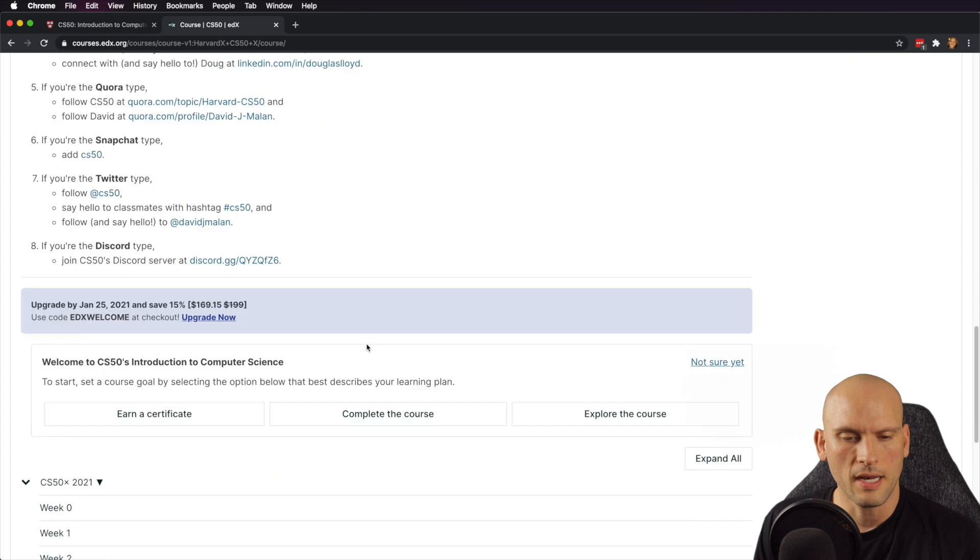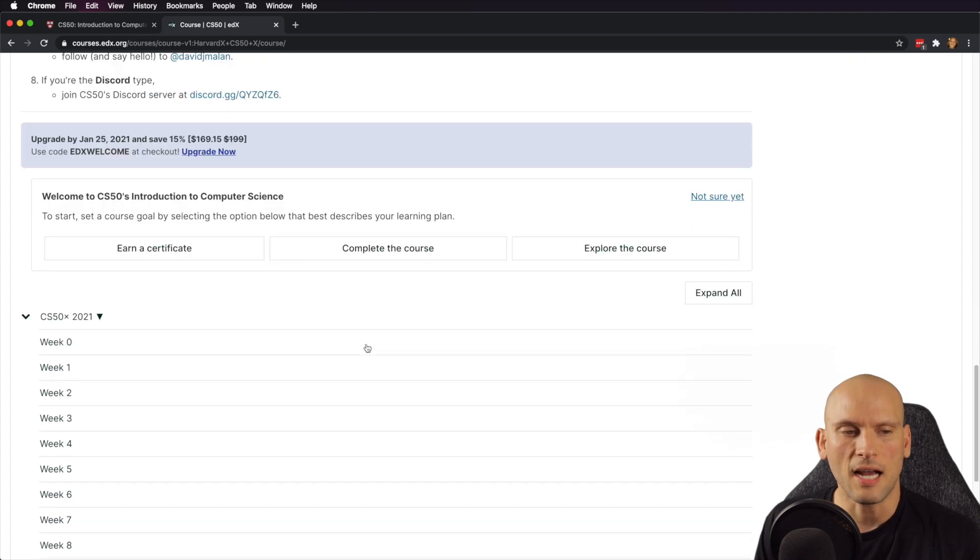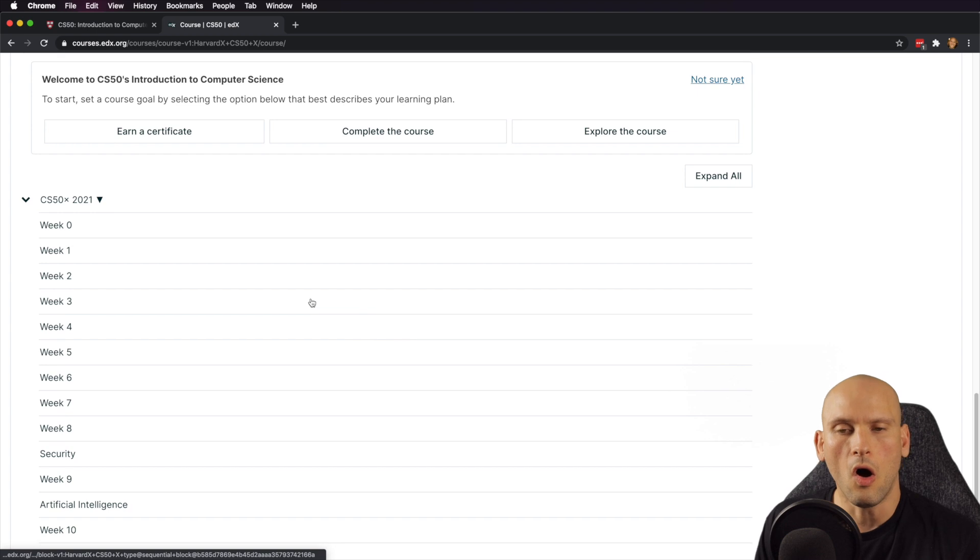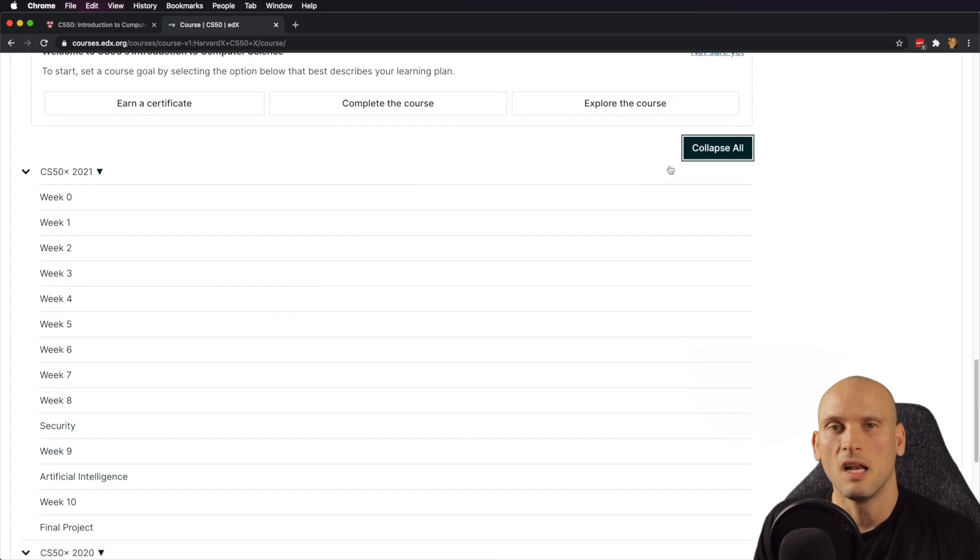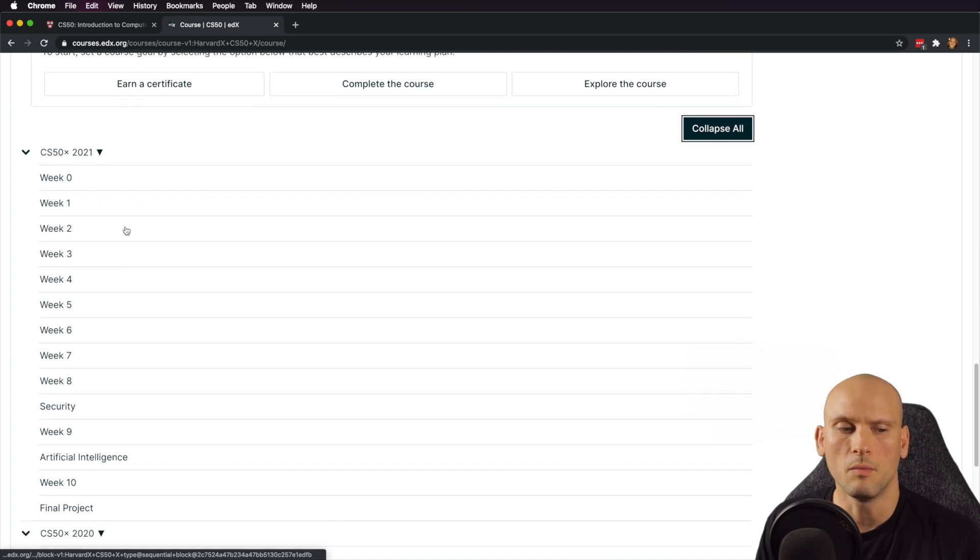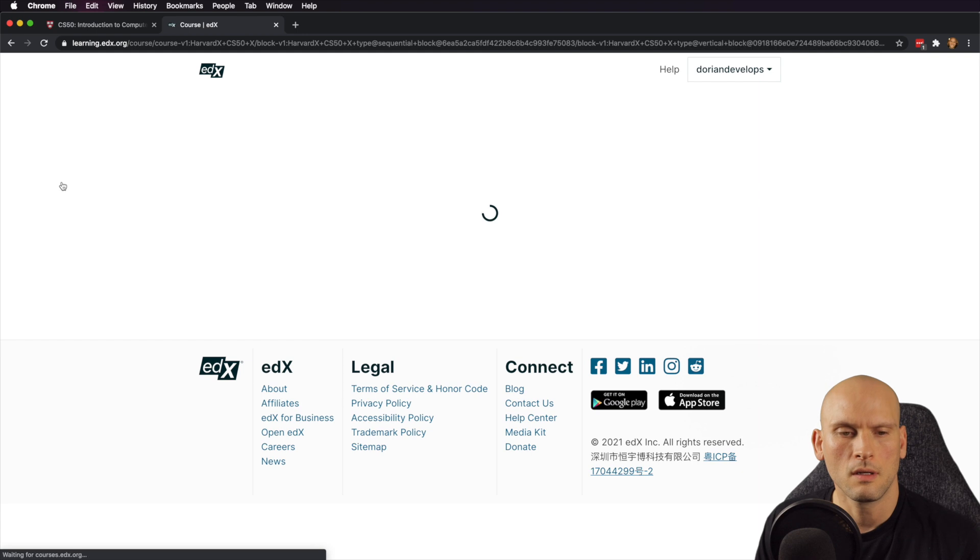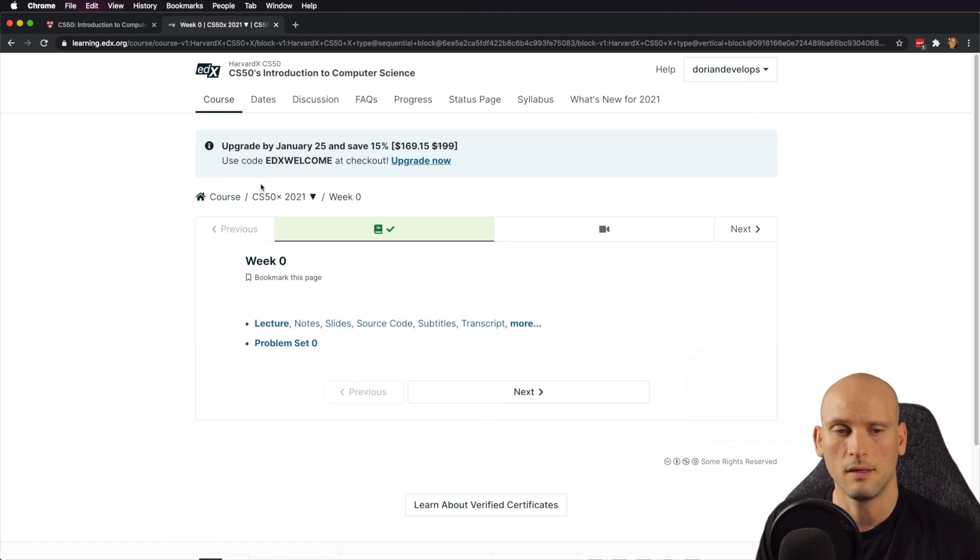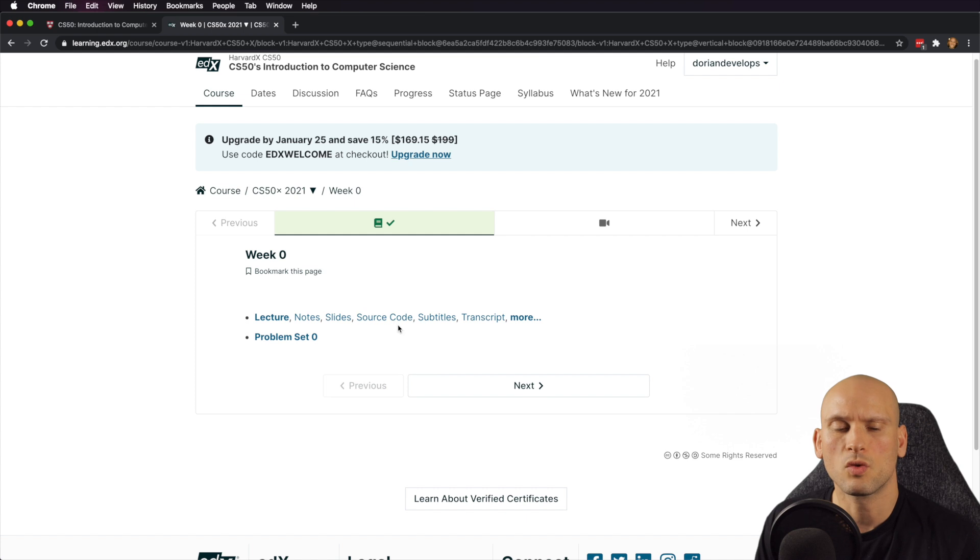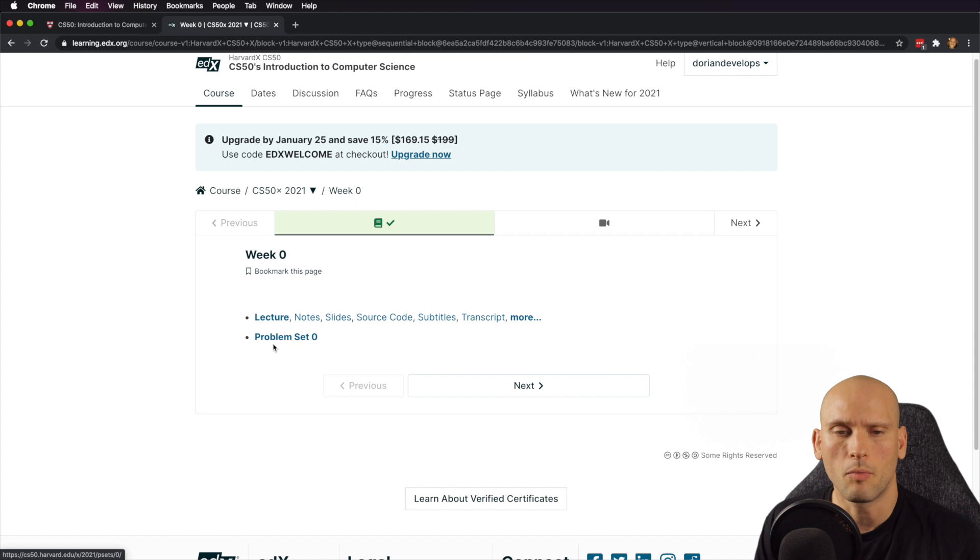We're going to go ahead and just take a look at the actual curriculum here. You can see they have all of this for all of their curriculum. Let's just walk through each one of these and see what they have to offer for every week of the program. Going into week zero, because arrays start at zero. Remember that, not one. They're going to have lectures. They're going to have notes. They're going to have slides. They're going to have source code about everything they talk about. They're also going to have a transcript so you can read everything.